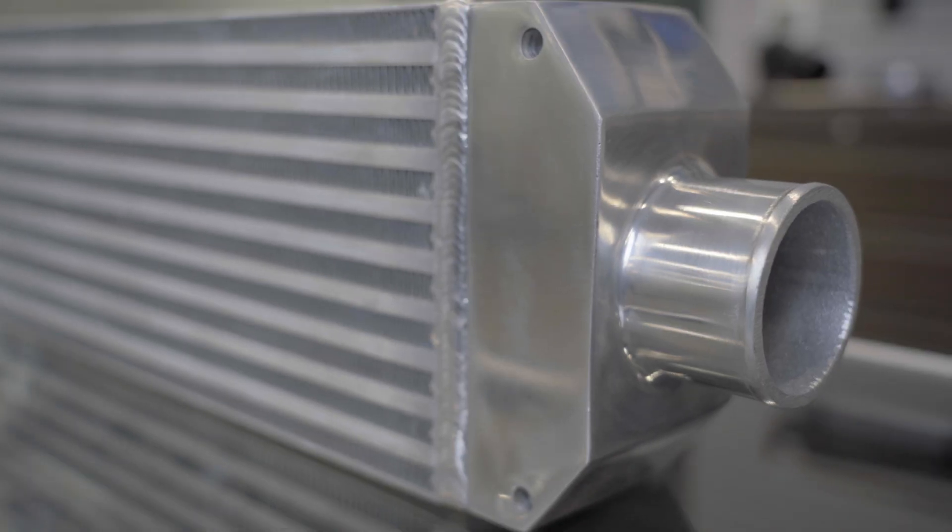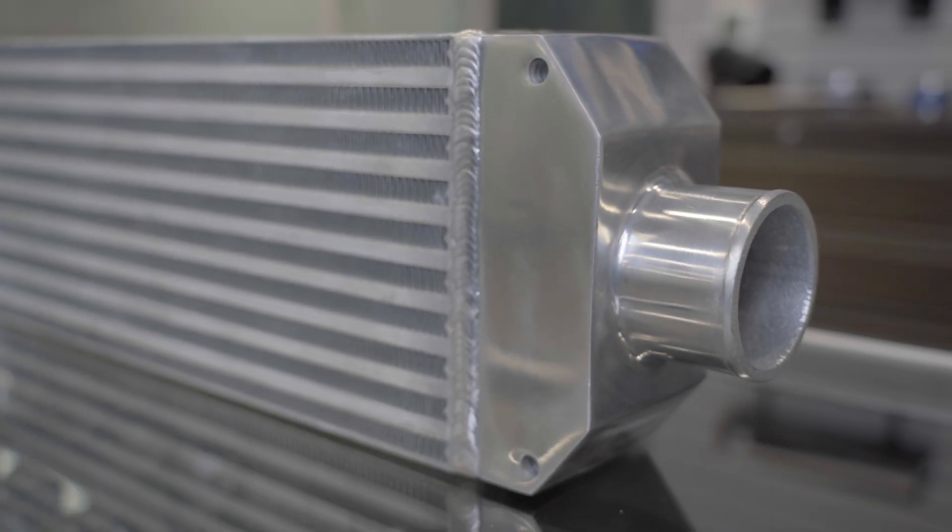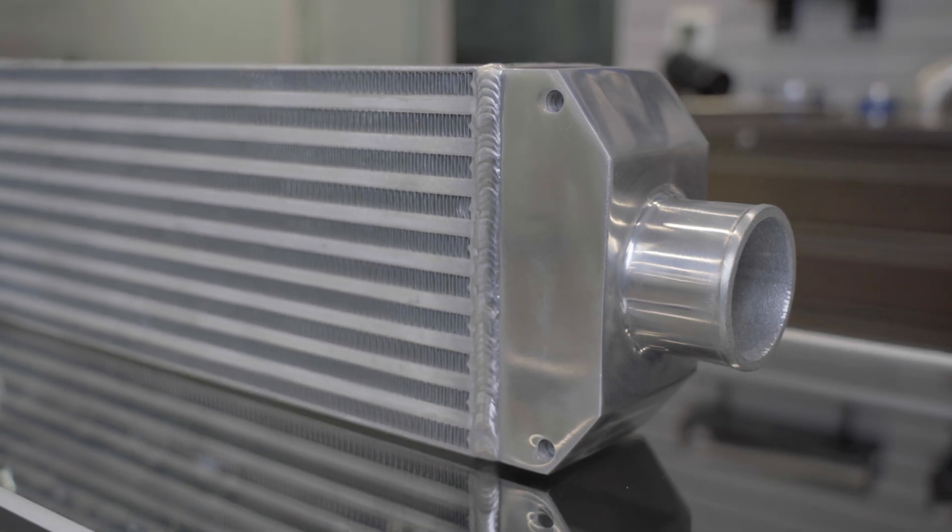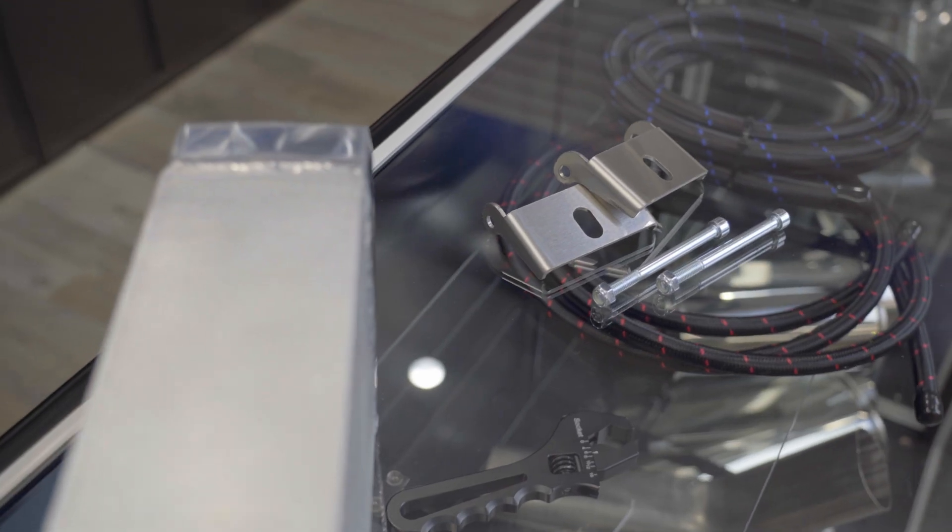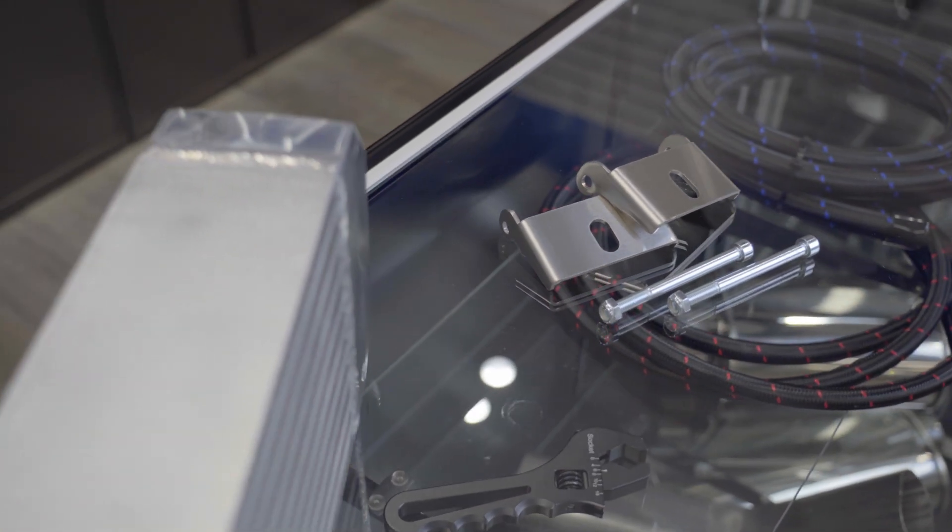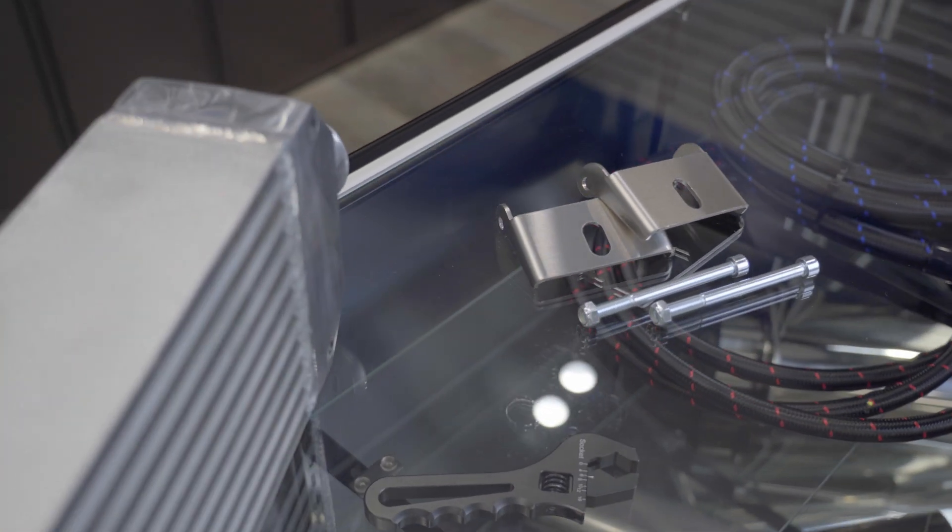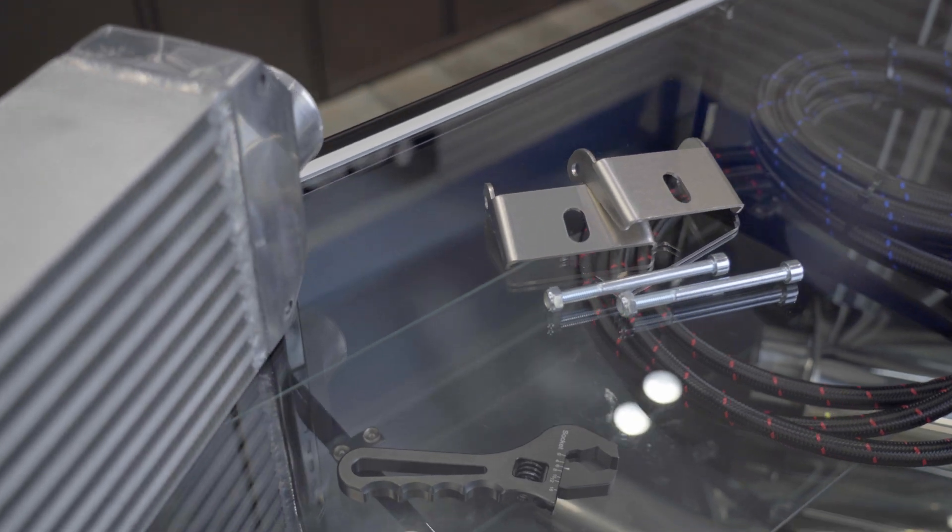All assembled intercoolers have cast aluminum end tanks that are pressure tested and include modular mounting provisions for a variety of installation options.